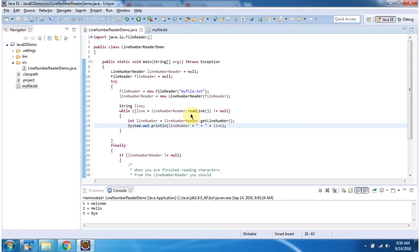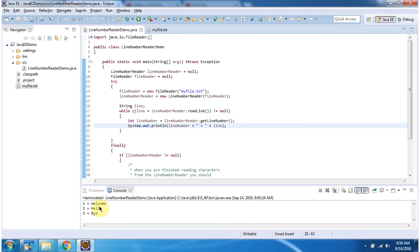In this while loop, using the readLine and getLineNumber methods, we are reading each line and line number from the file and displaying the output. Here you can see the output: line number is 1 and the line is 'welcome', line number is 2 and the line is 'hello', line number is 3 and the line is 'bye'.